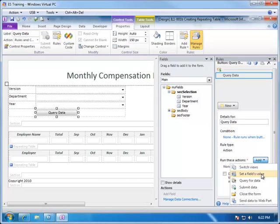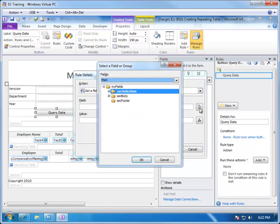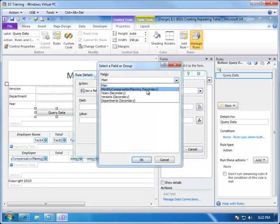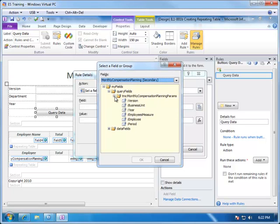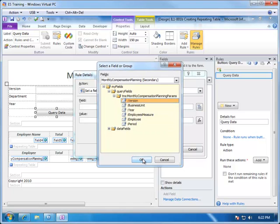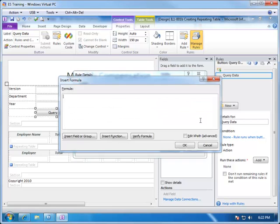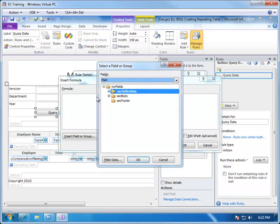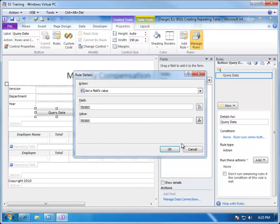So, the first action we're going to do is set a field value. Now, the value we're going to set is the parameter that came from the monthly compensation planning view. So, here's the monthly compensation planning and as we said before we have two sections, the query fields and the data fields. We're going to go into the query fields and we're going to set the version equal to what was chosen in the drop-down. So, the version field will be set to, and we're going to insert a field from our selection section version field. And we choose okay.